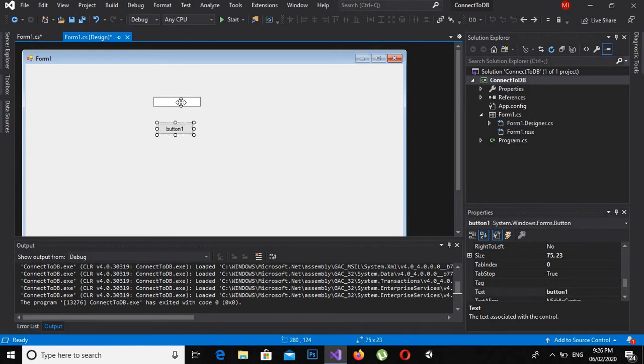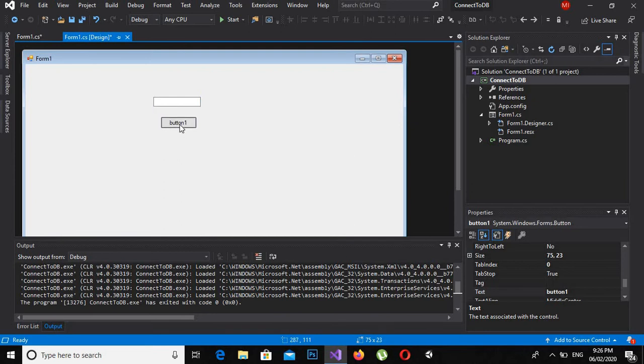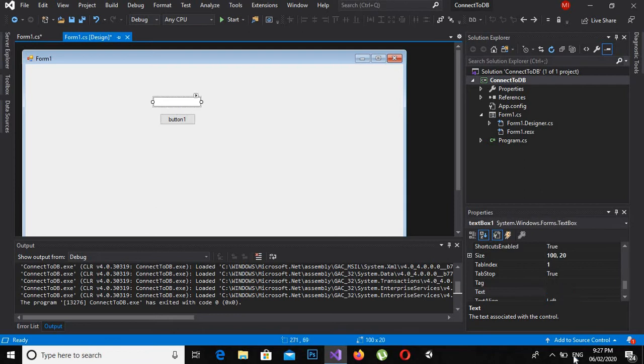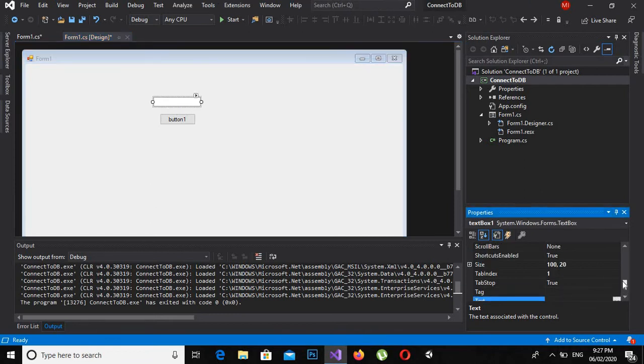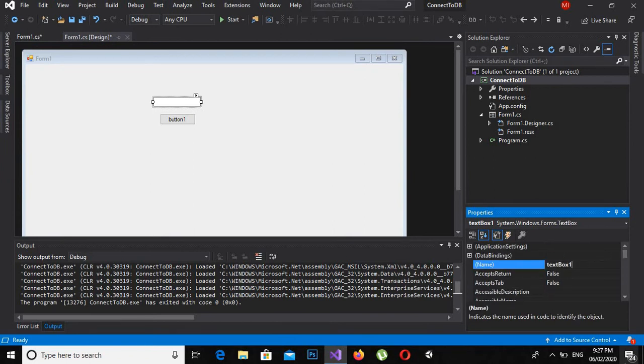So let's start. I've dragged these two, so first of all I will change the names of them both. If I click on the textbox here, these are the properties of the textbox, so I can change the name to name textbox.